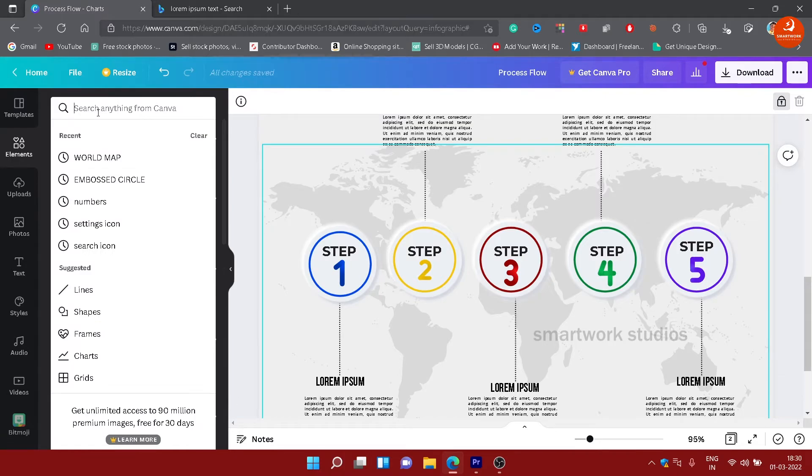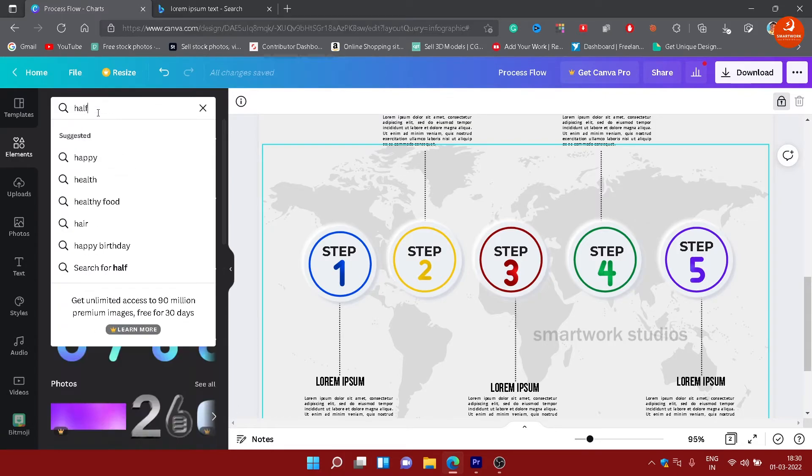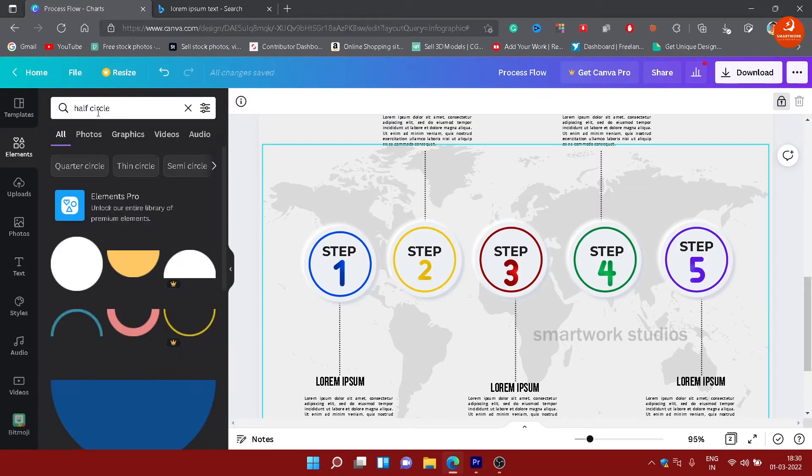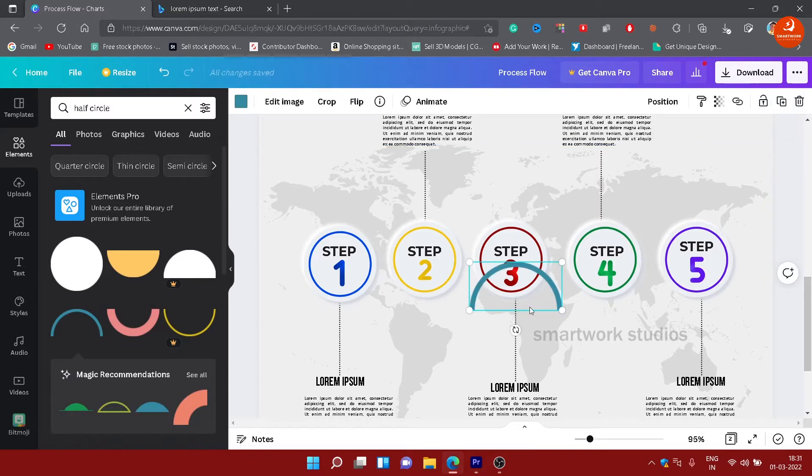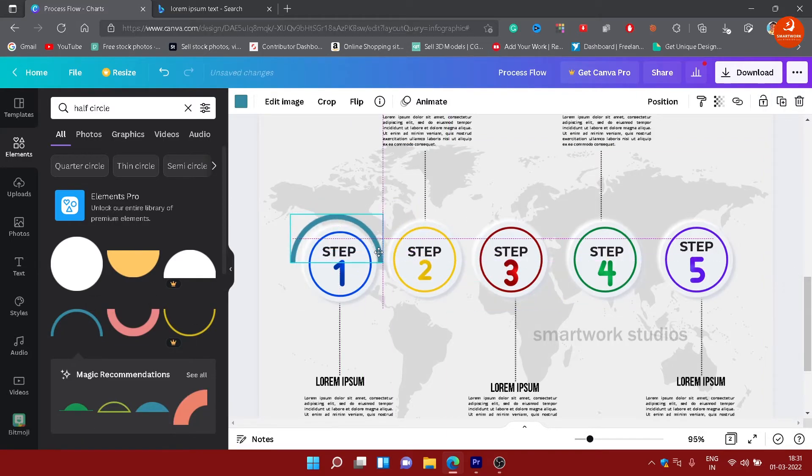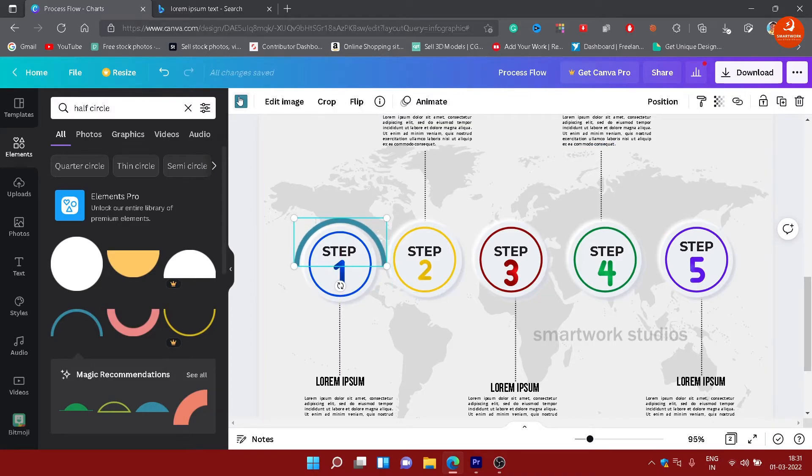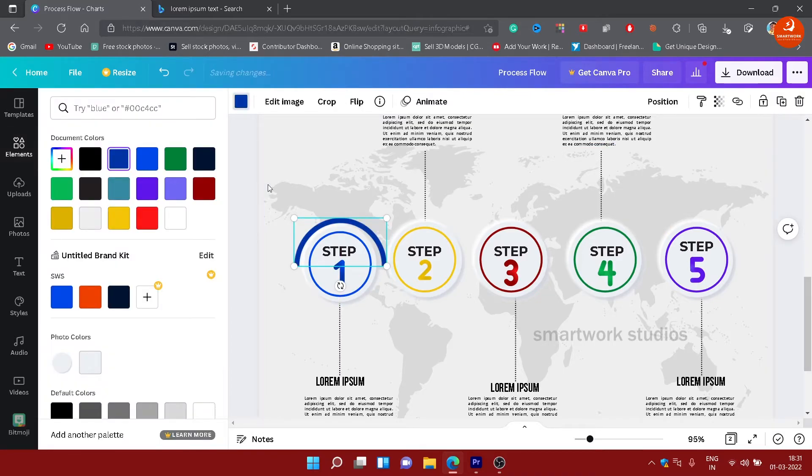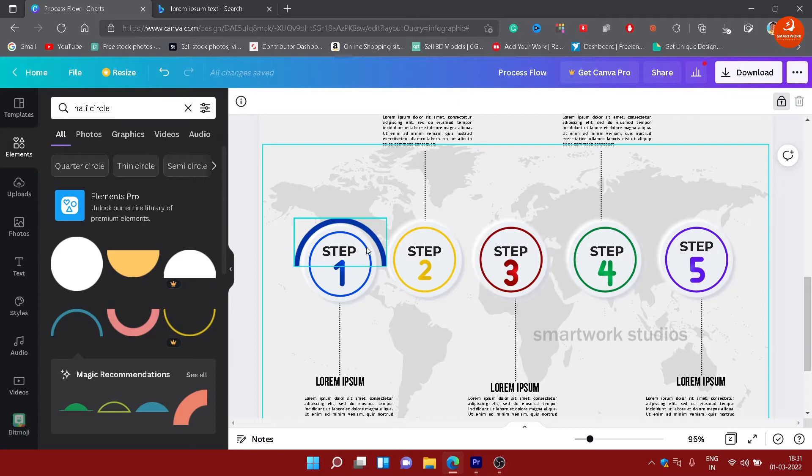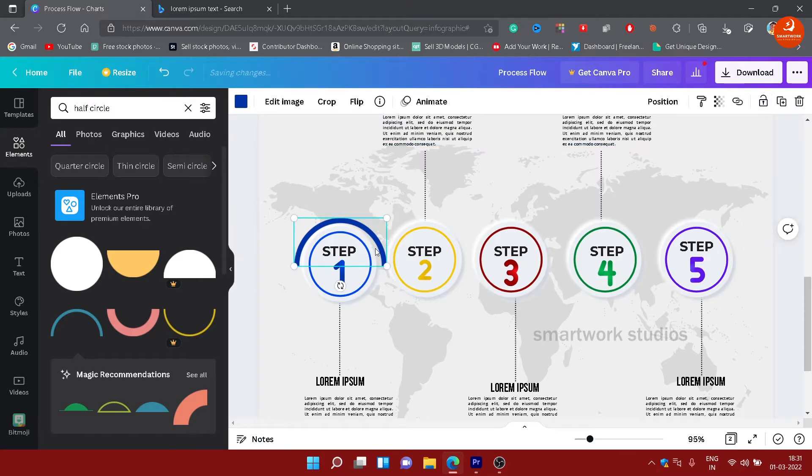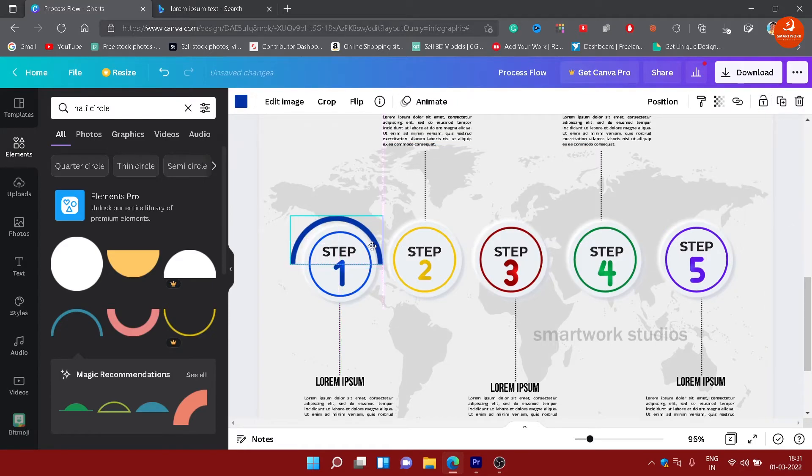Next, search for half-circle in graphics and you will find this element. Arrange them upside down on each of the circles and change the color.